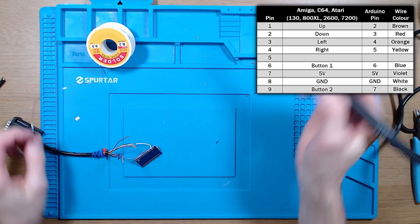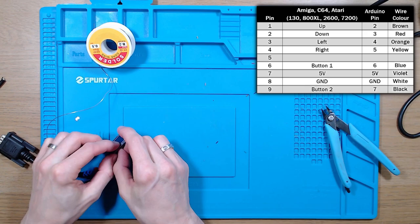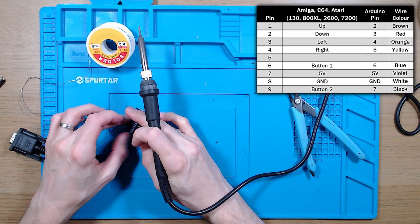First, I attach the ground and 5V connections. And then I make my way through the other cables, the up, the down, the left, the right, and the two fire buttons.